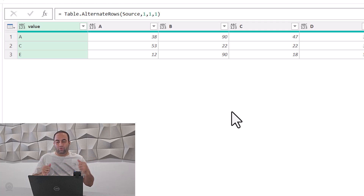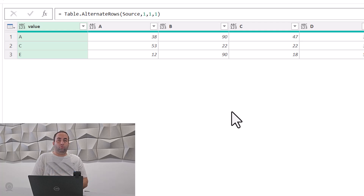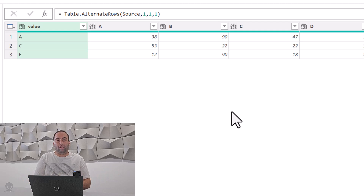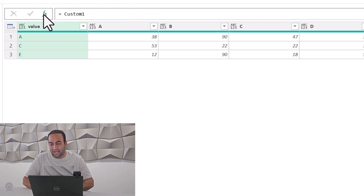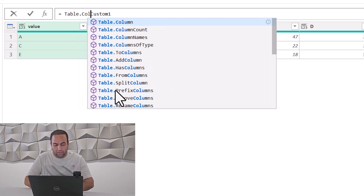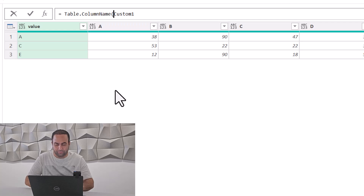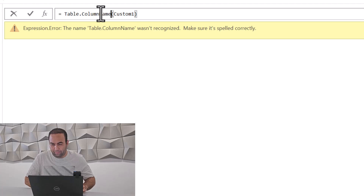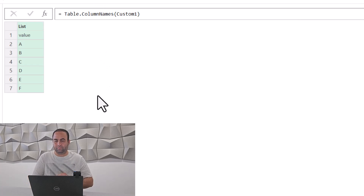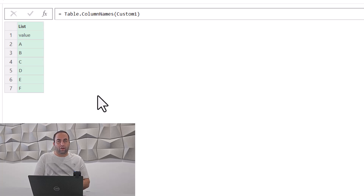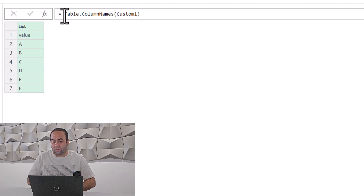For removing every other column, you need to know the names of the columns. Let's add Table.ColumnNames inside the step. This results in a list including all the column names.